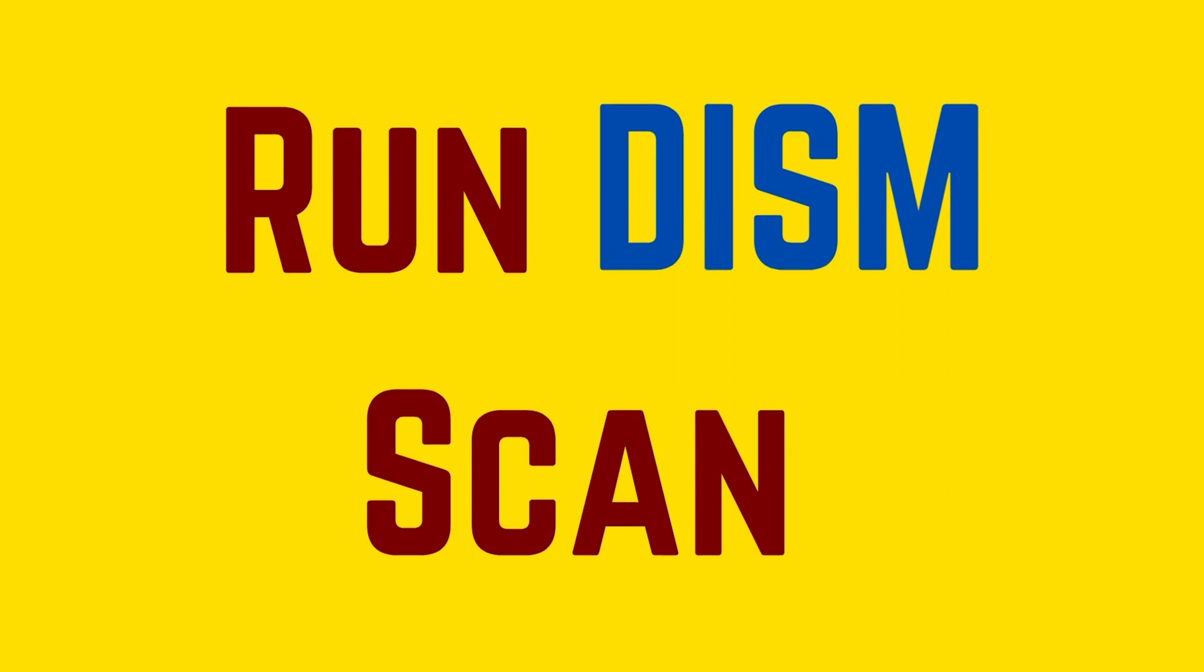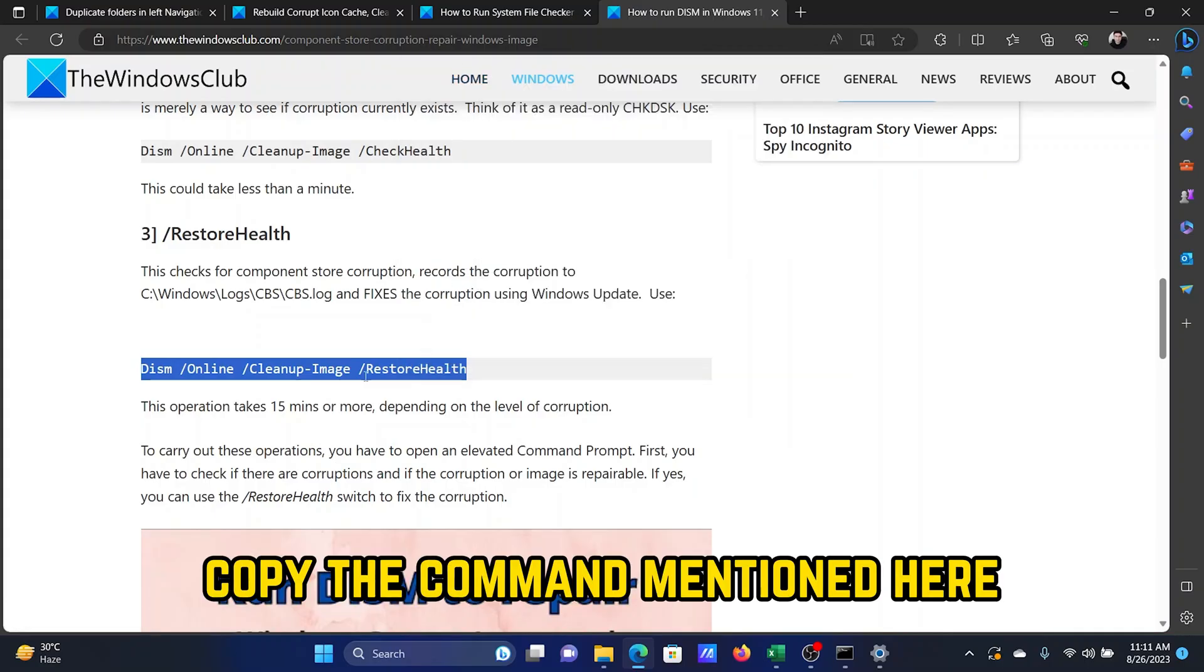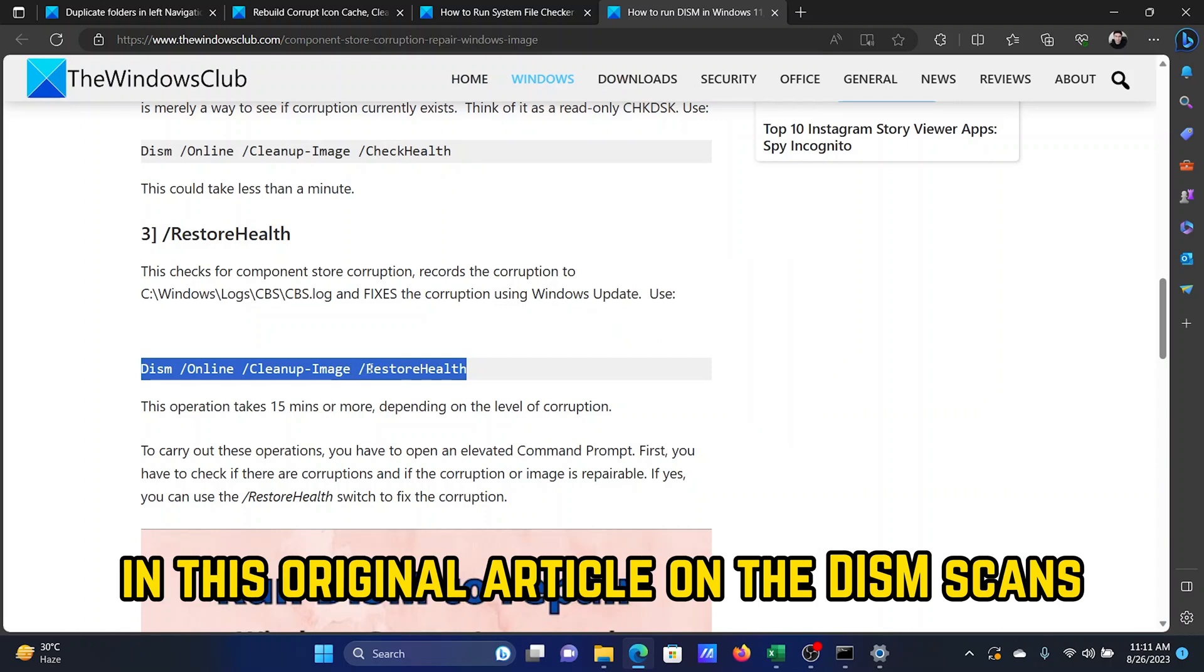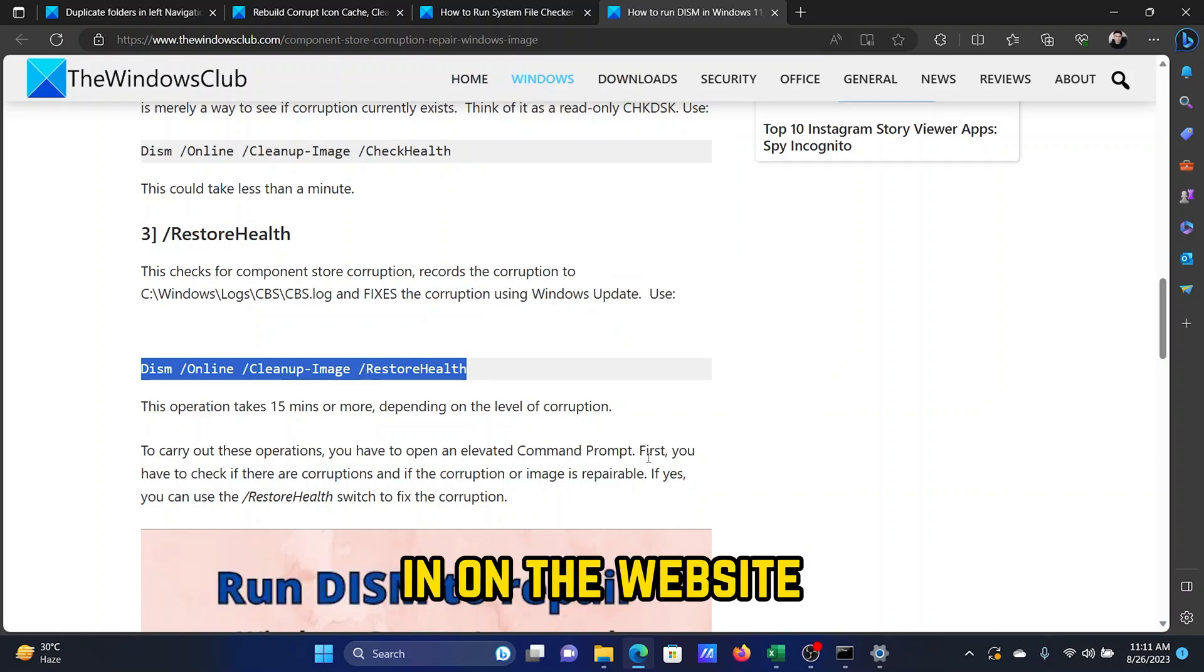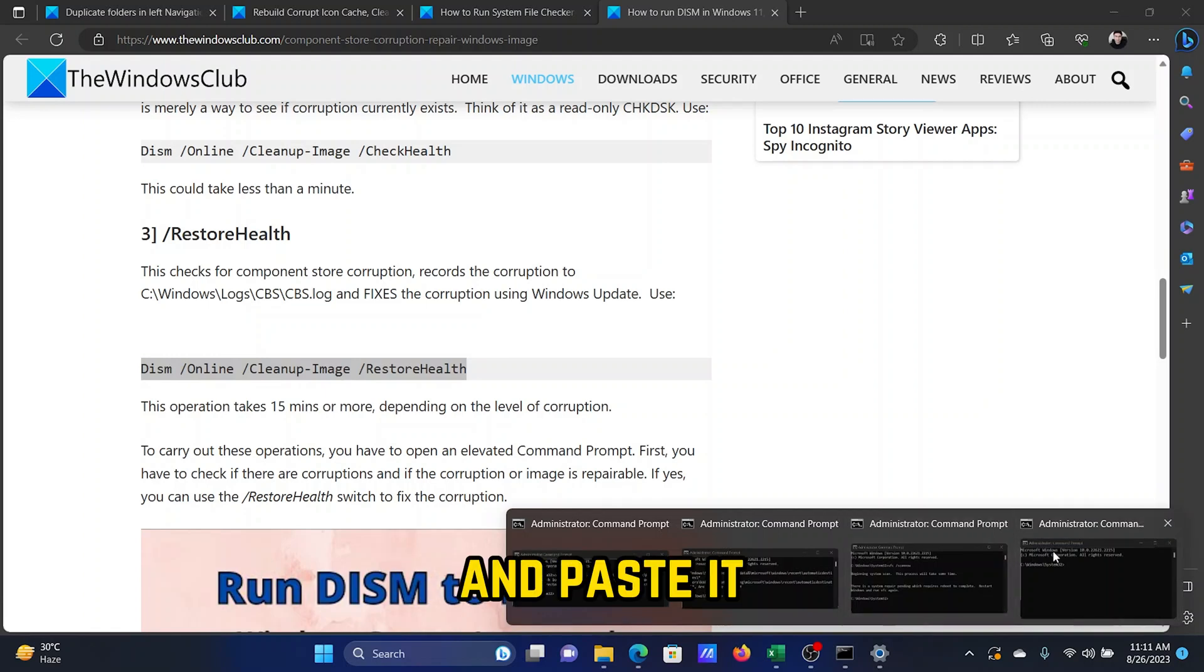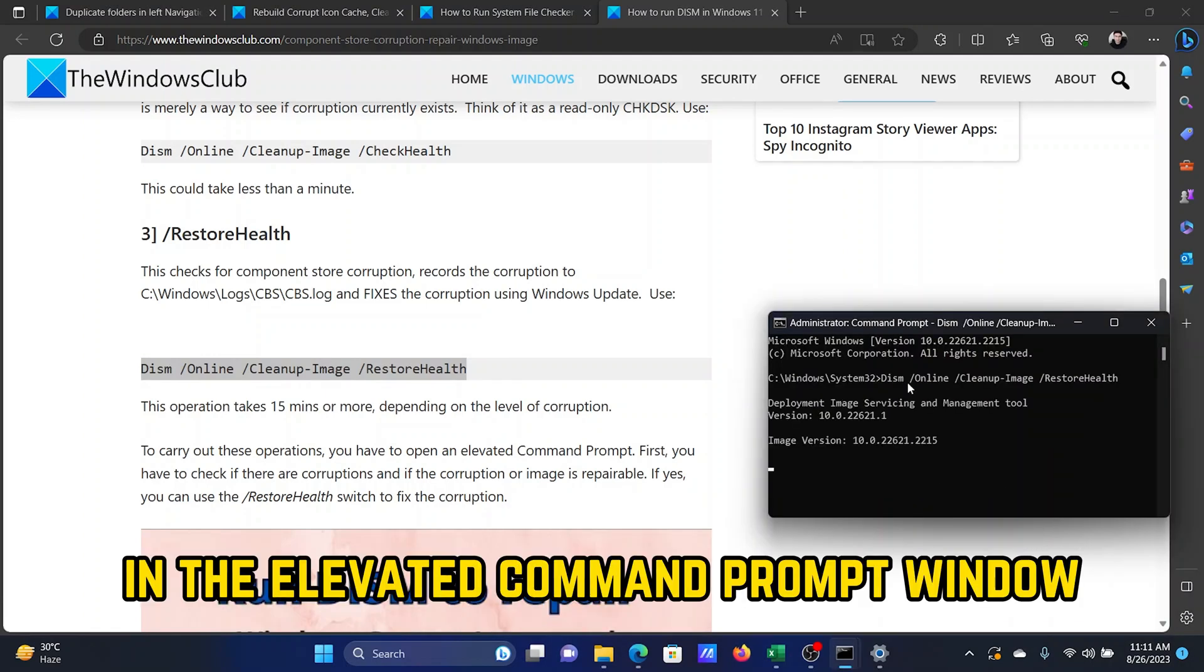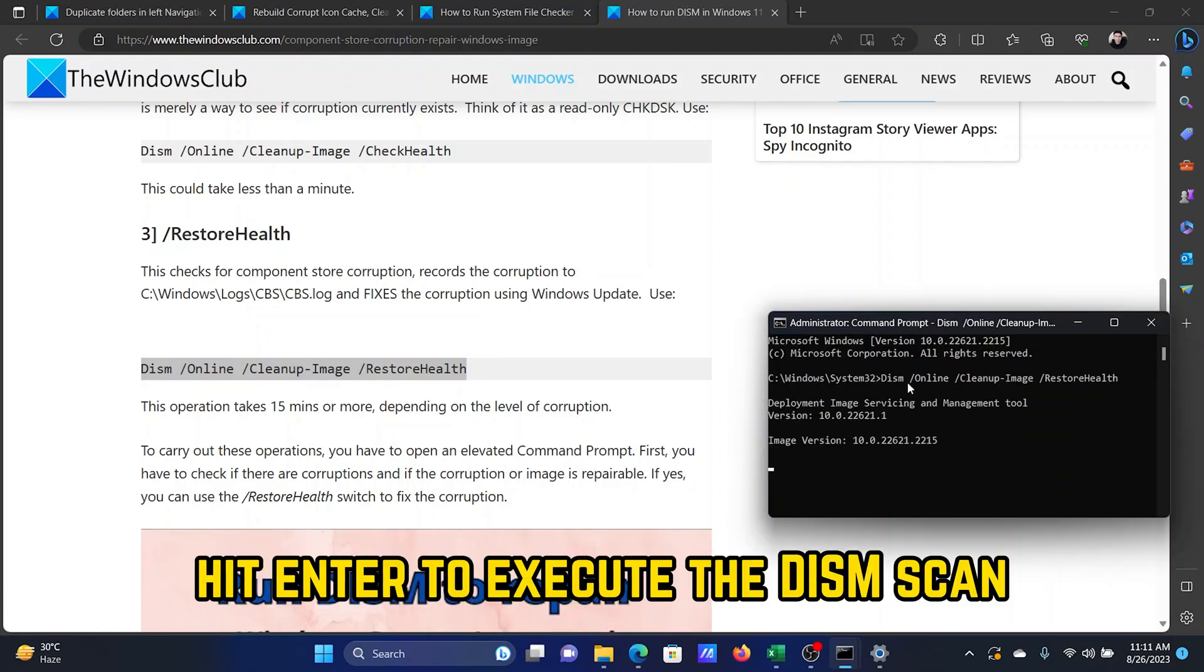The last solution is to run a DISM scan. Copy the command mentioned here in this original article on DISM scans on the website The Windows Club and paste it in the elevated Command Prompt window. Hit Enter to execute the DISM scan.